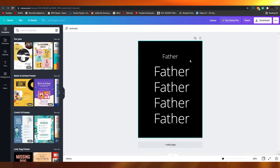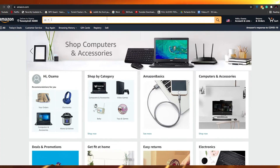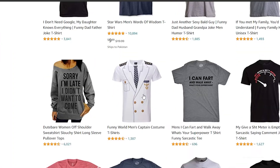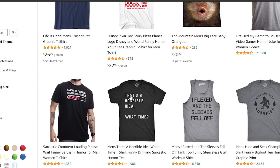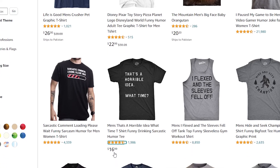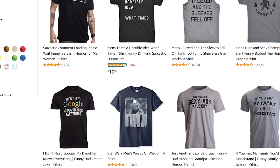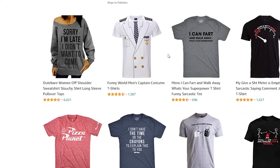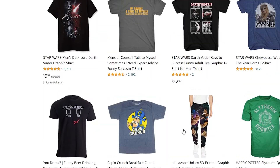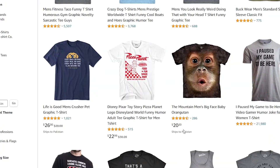You just download the design and upload it onto shirts. For example, if we go on Amazon and search for 'funny shirts,' you can see shirts like 'That's a Horrible Idea — What Time?' being sold for $16.99 and sold over a thousand times. These don't even require much creativity — it's just a couple of text lines and that's basically it.